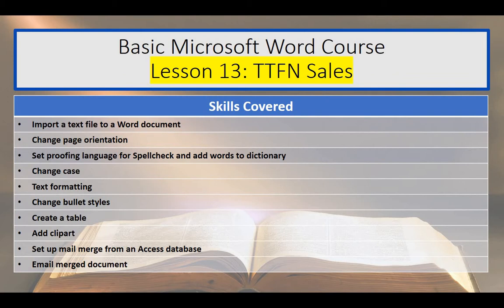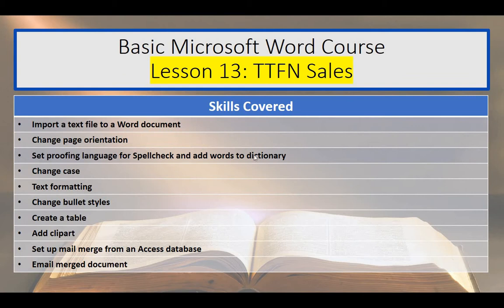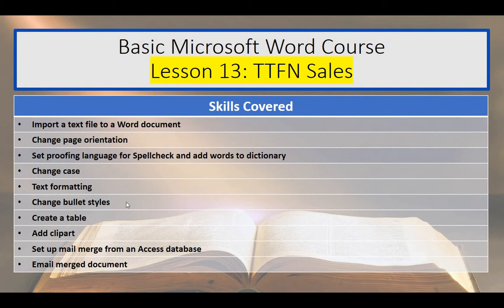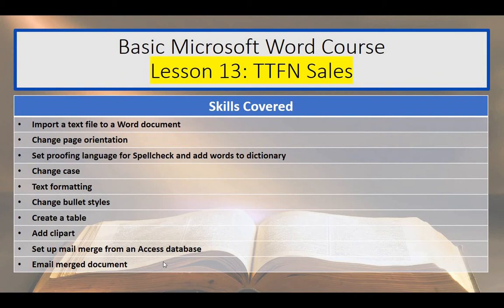The completed document will then be merged to a new document and prepared for emailing. During this session, we will discuss various skills, such as how to import a text file to a Word document, how to change the page orientation, spell-checking and adding words to the dictionary, changing the case, formatting the text, changing bullet styles, creating a table, adding clipart, and once we've done that, setting up a mail merge from an Access database, and then emailing the merged document.